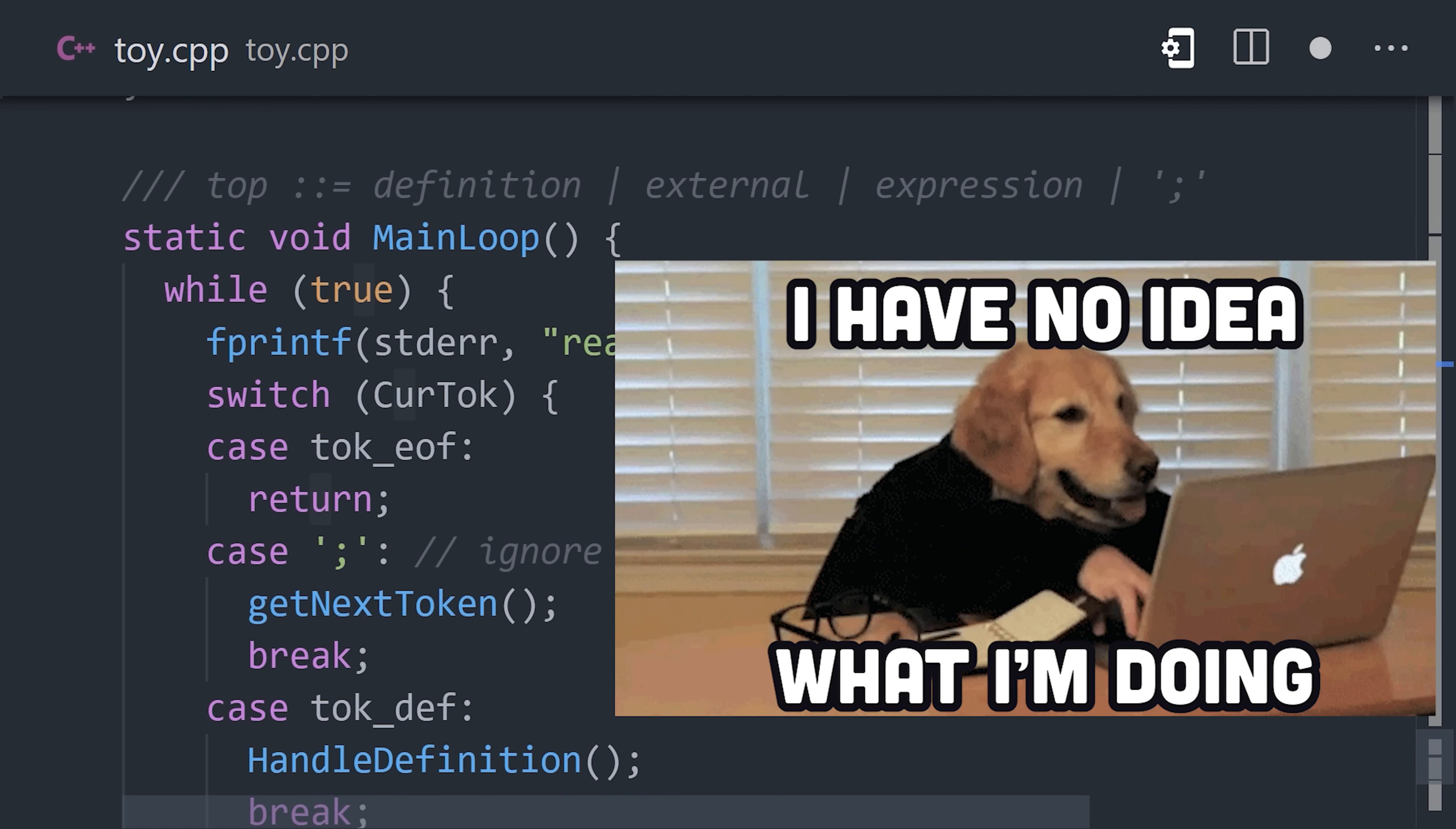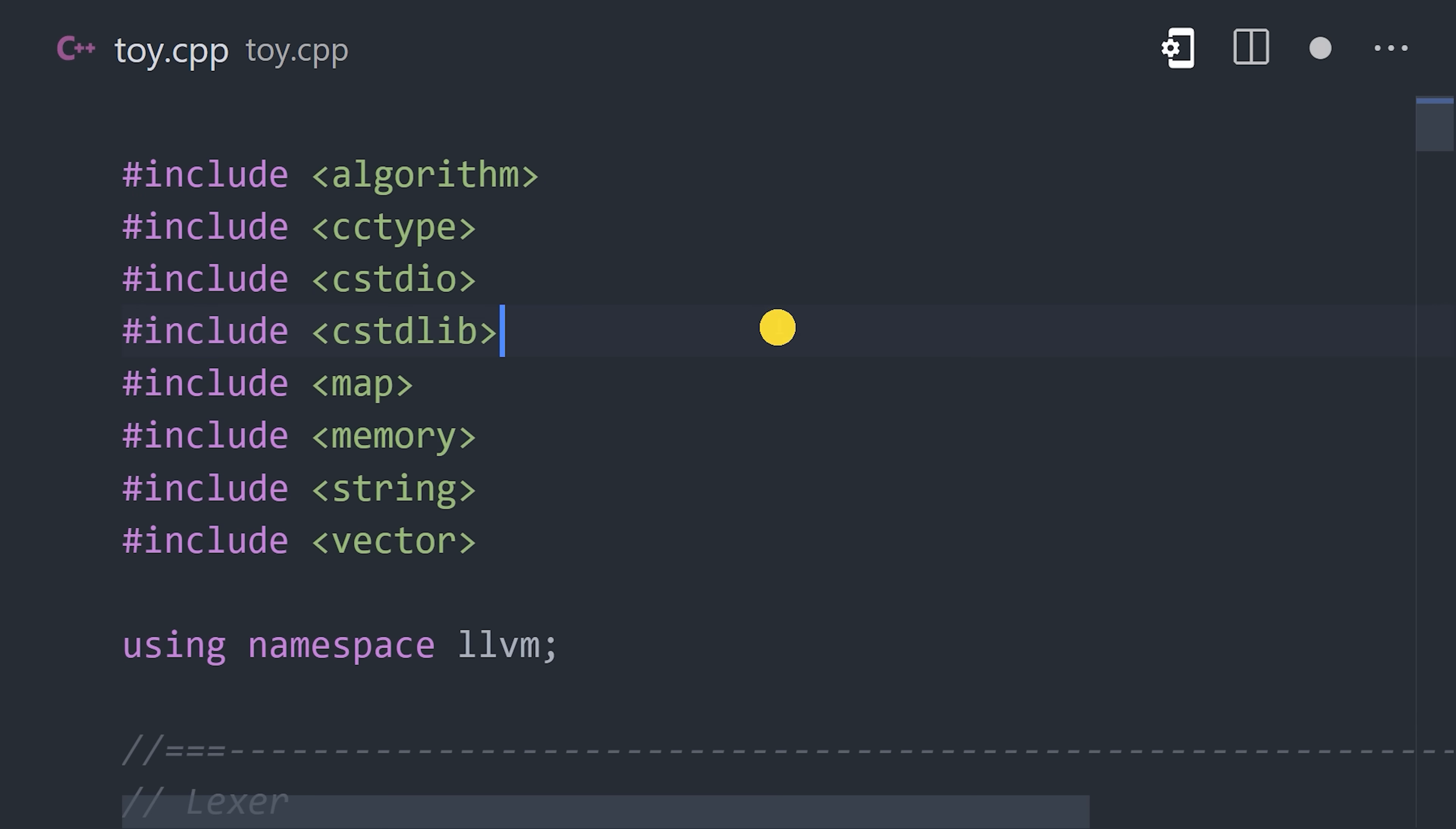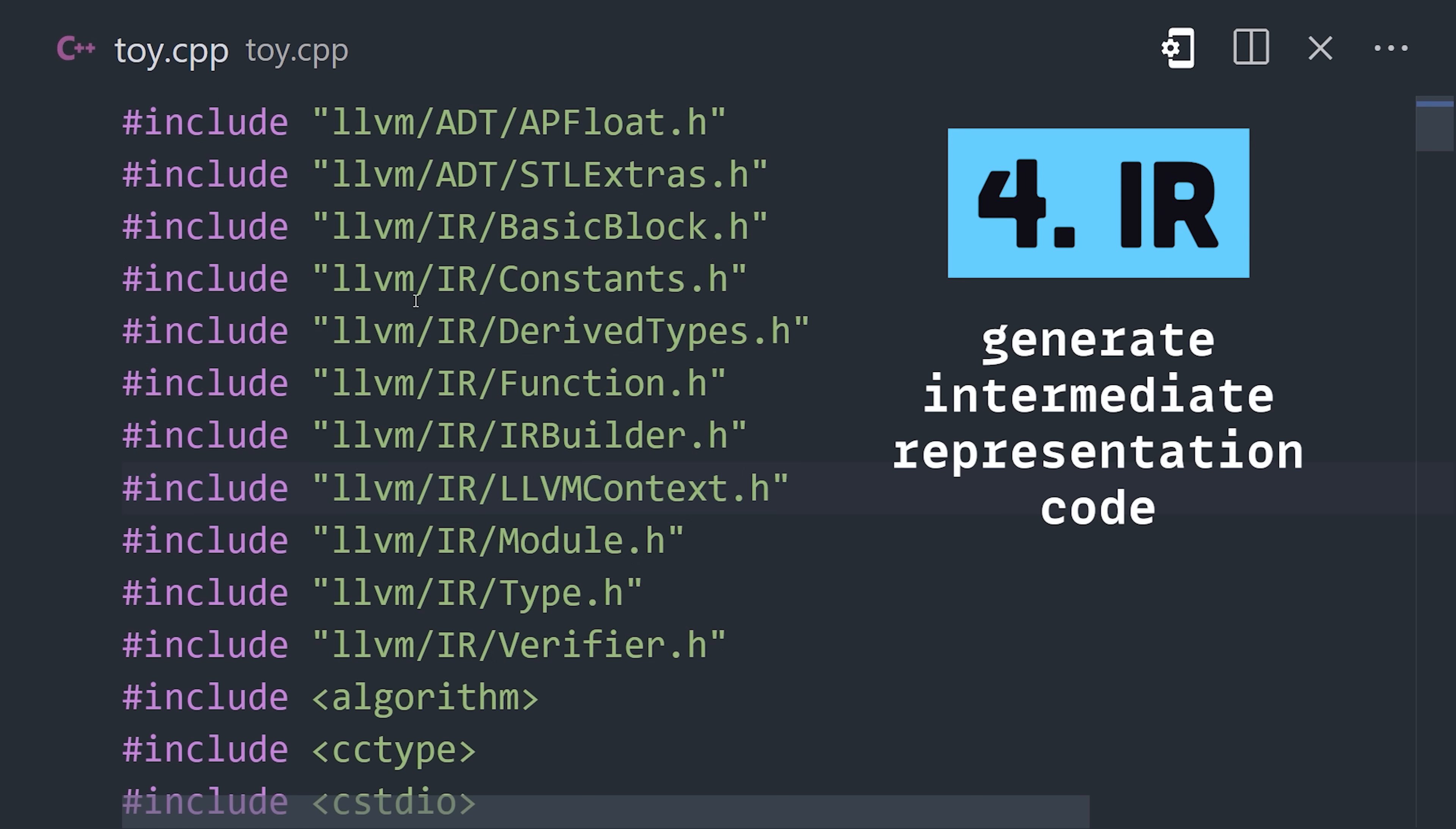If you made it this far, congratulations, because the hard part is over. Now we can import a bunch of LLVM primitives to generate the intermediate representation.